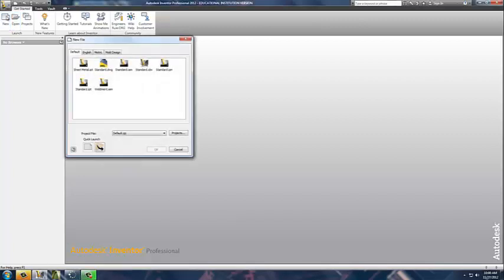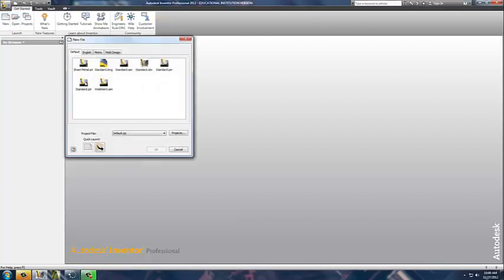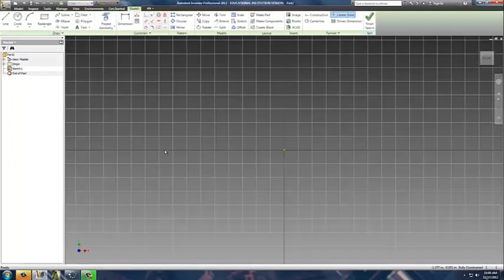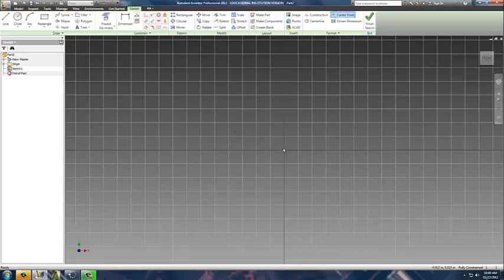I'm simply going to go back to our new, just like before. I'm going to select standard IPT again and let it load. Once it loads, we have two options. We can do this part two different ways, and we'll show you both ways before we're done today.